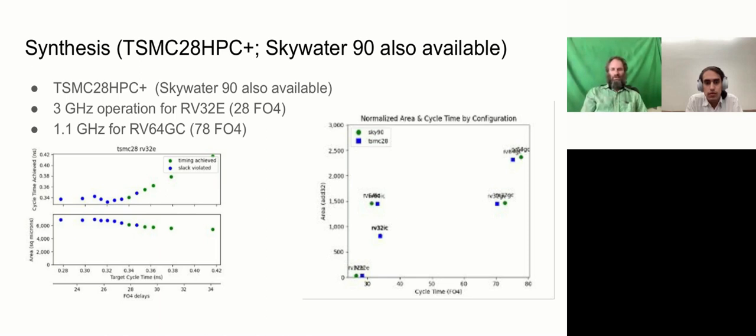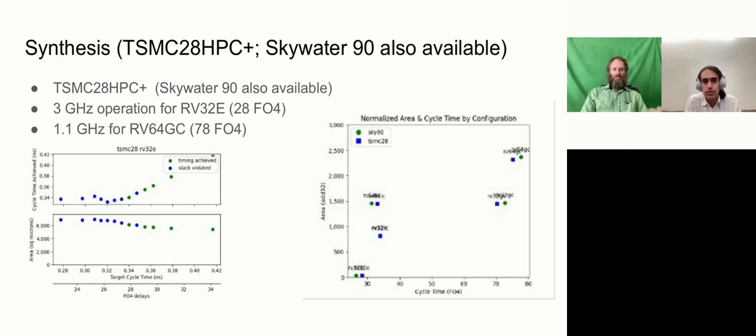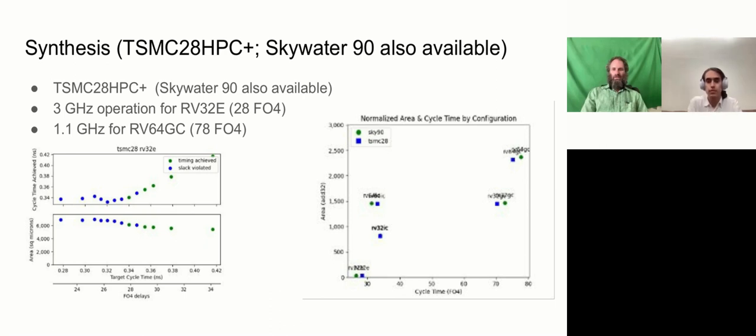We see the size of various designs. So on the horizontal axis, we have cycle time normalized to fan out of four inverter delays, with the FO4 delay being about 14 picoseconds in this process. And on the vertical axis, we have area. In this case, we've normalized to the size of a 32-bit adder. So the RV32E actually is just very small. The 16-inch register file is about a third of the area, and it's tens of adders in size, while the larger versions that include caches, even with a much scaled-down cache, are into the thousands of adder units of size.